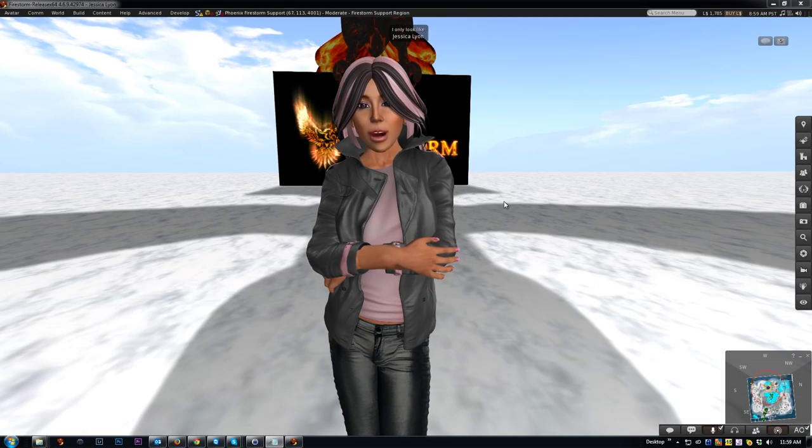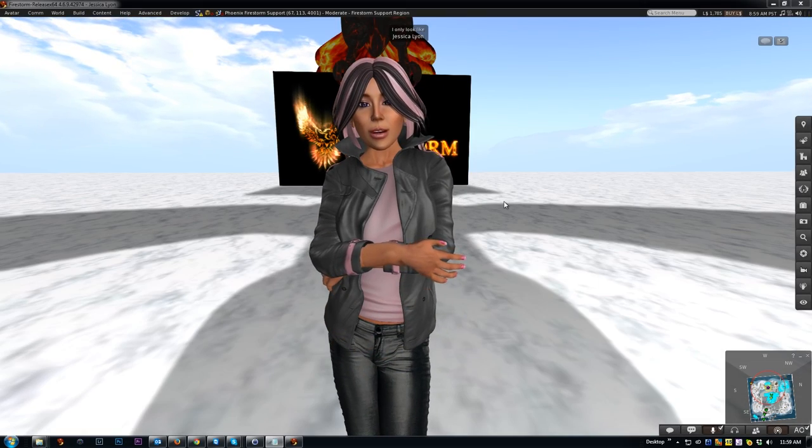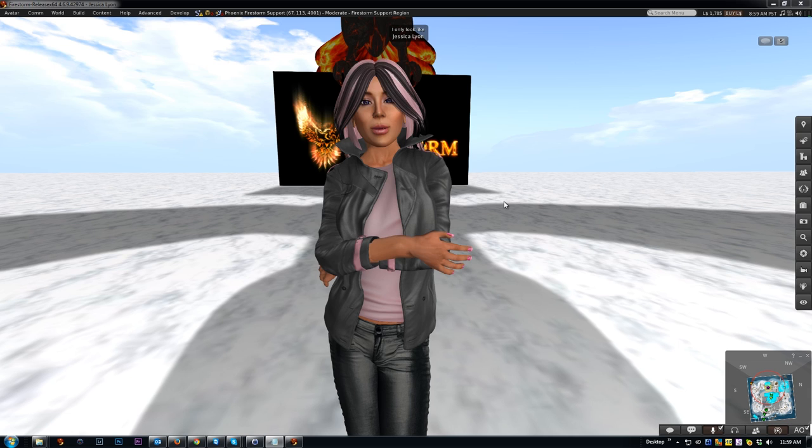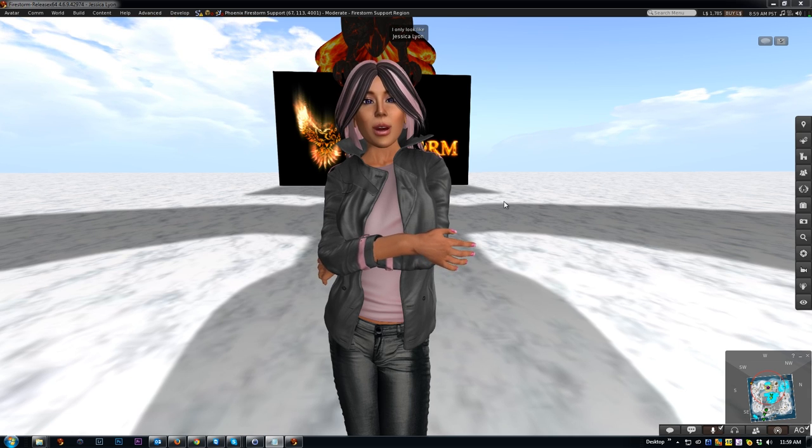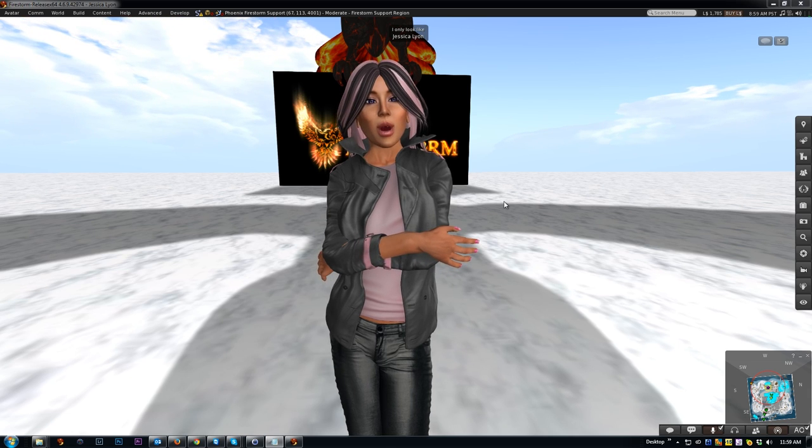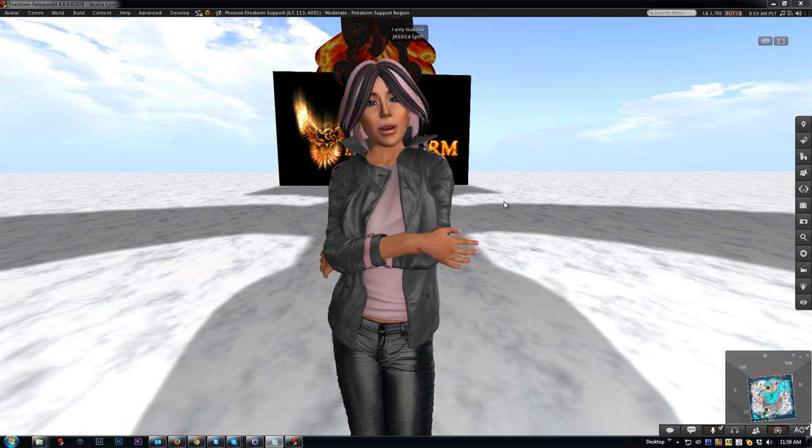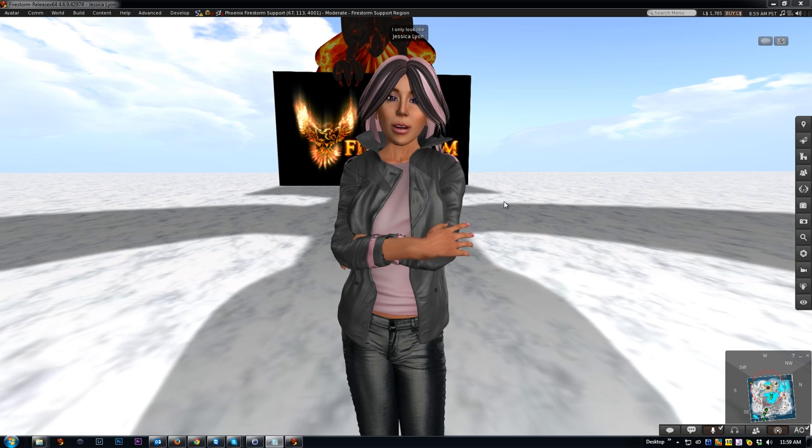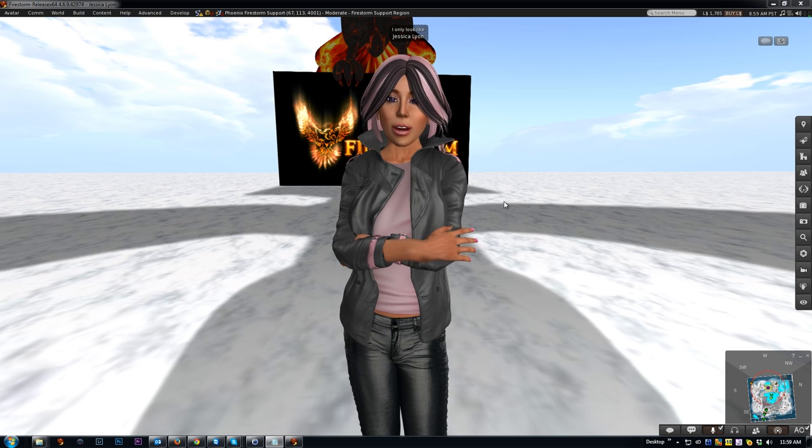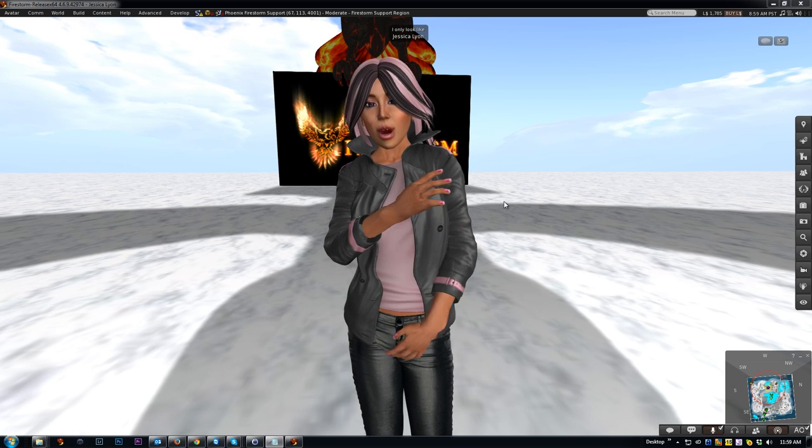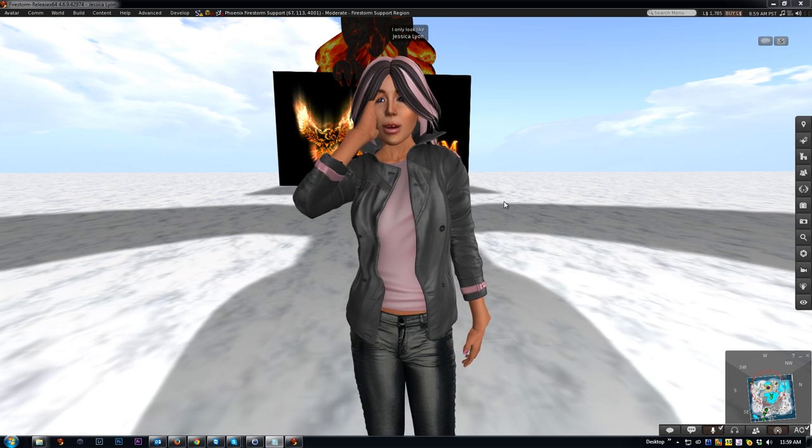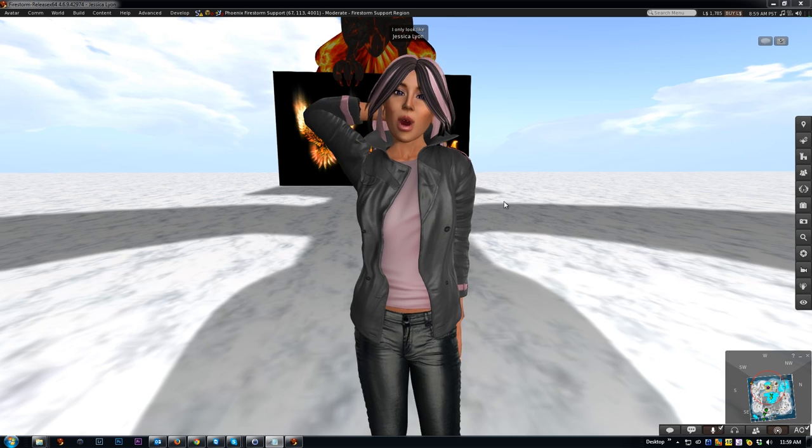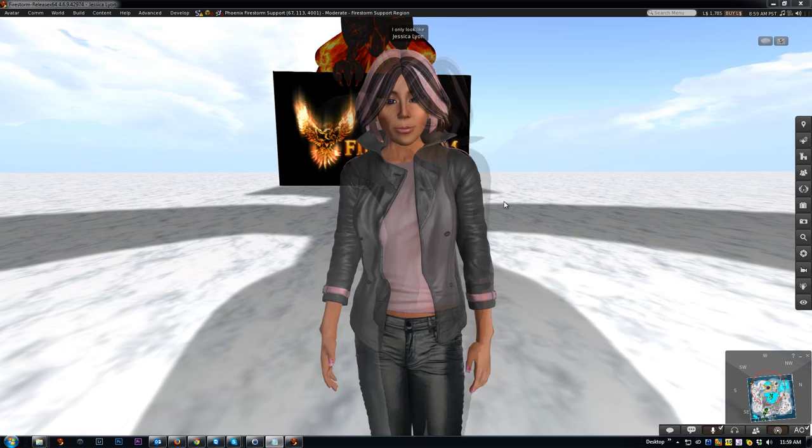Hi! My name is Jessica Lyon, Project Manager of the Phoenix Firestorm Project, and welcome to the first in a series of quick tutorial videos we're going to call Tooltip Tuesdays. The Firestorm Viewer is chock full of little hidden gem features and functions that many people don't even know exist. This series is all about bringing these features to light.